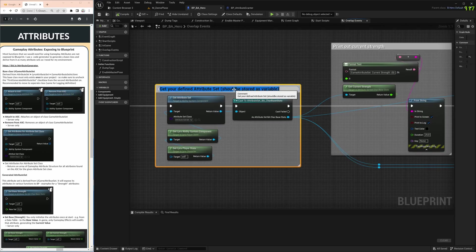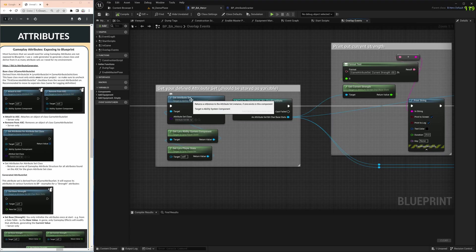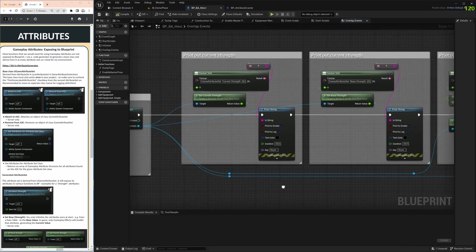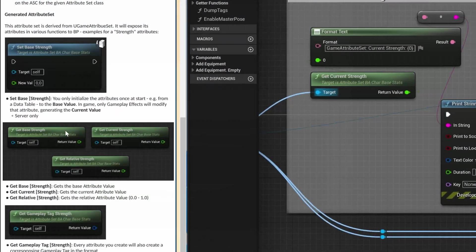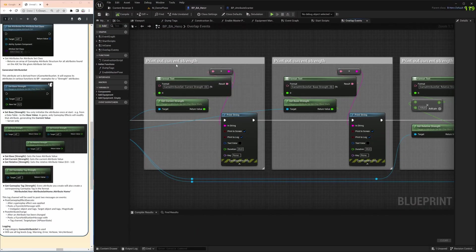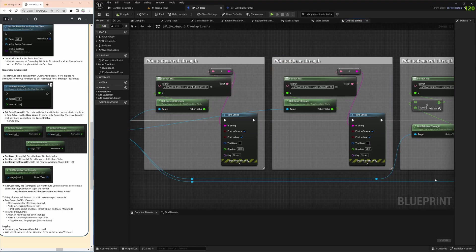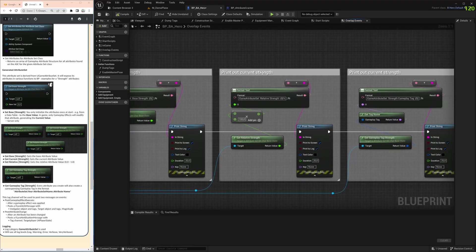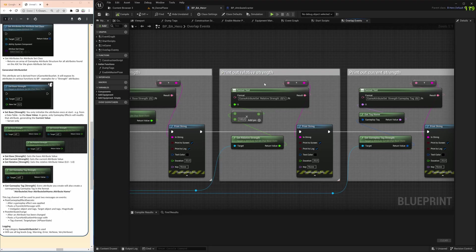Now we want direct access to the value stored here, getting the value out of it. Same thing, we have to cast our attribute set. We should store it as a variable in the future to have access to it. Then we have the three basic functions, these pure functions: get base strength, get current strength, or get relative strength. The relative one is between 0 and 1, so you can use it for percentage or progress.